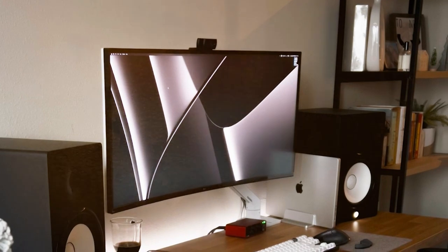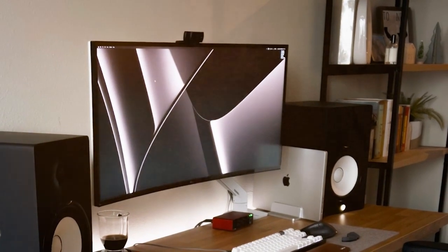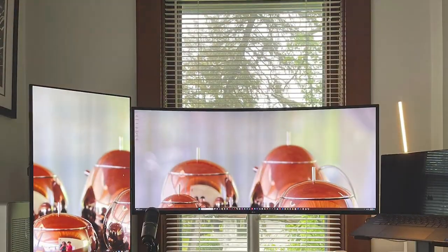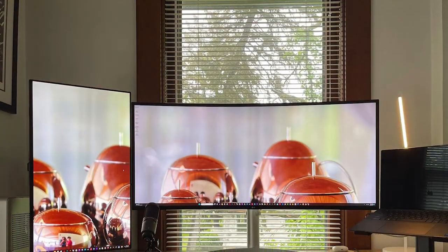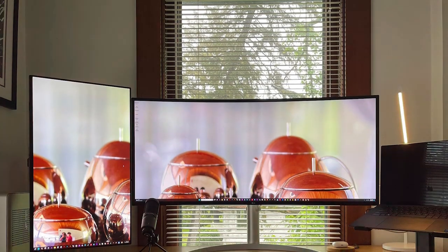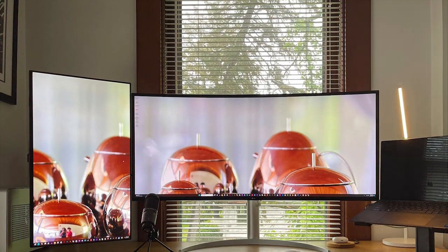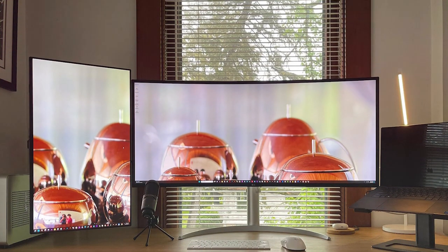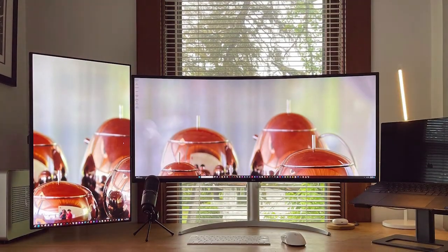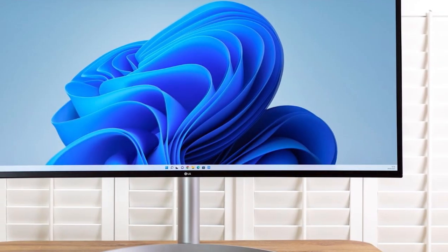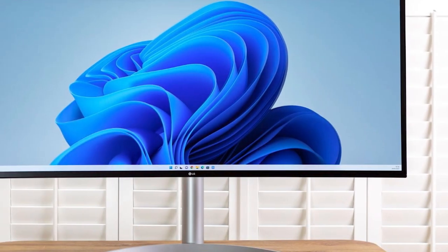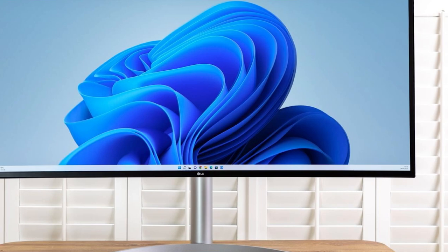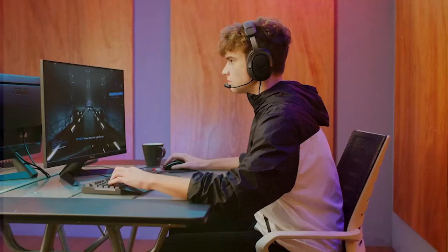When it comes to gaming, the LG monitor doesn't disappoint. It features a 144Hz refresh rate and support for AMD FreeSync technology, ensuring smooth and tear-free gaming performance. The monitor's response time is impressively low, minimizing motion blur and ghosting in fast-paced games.